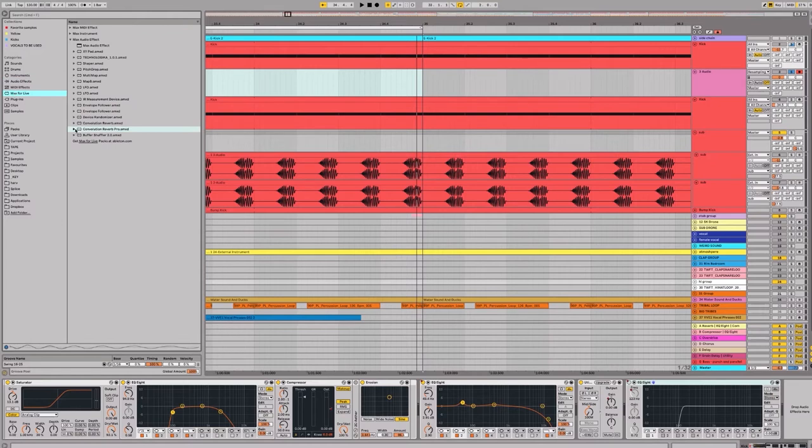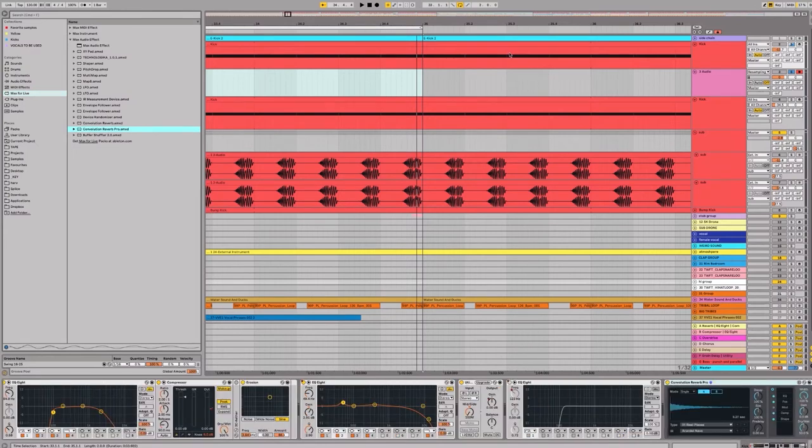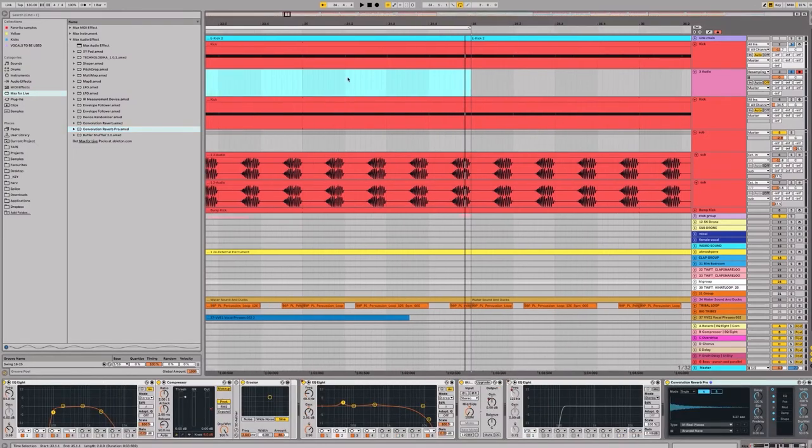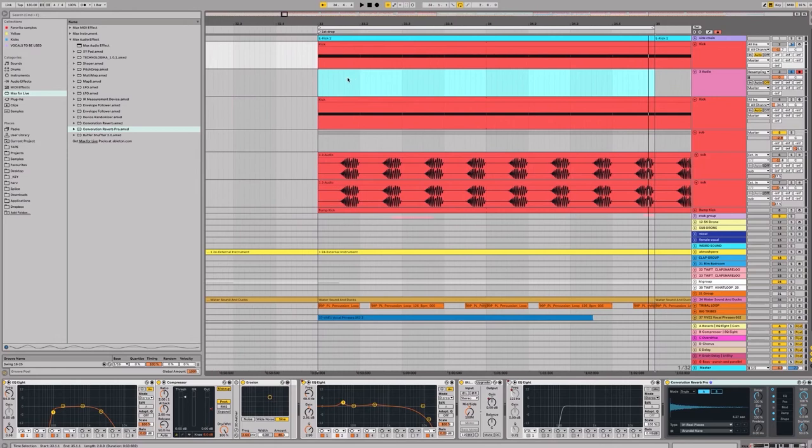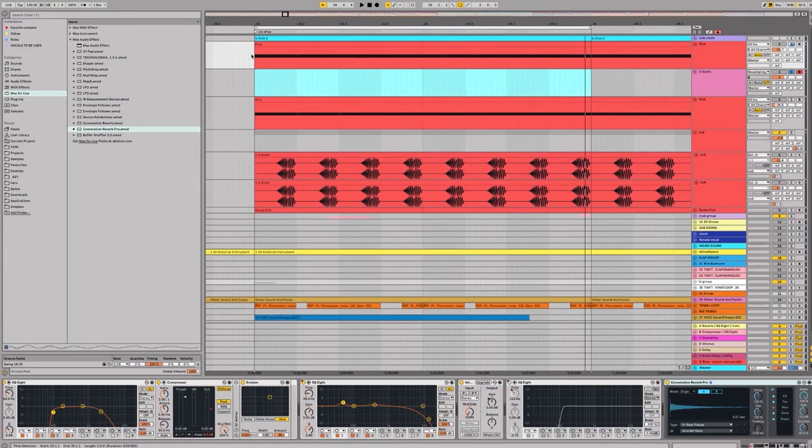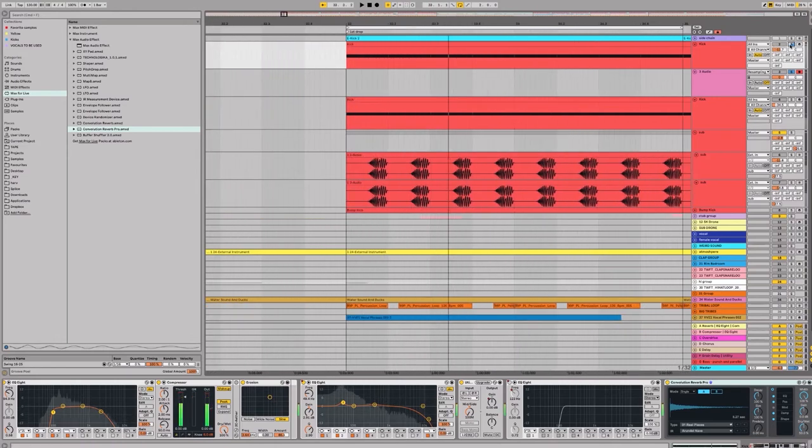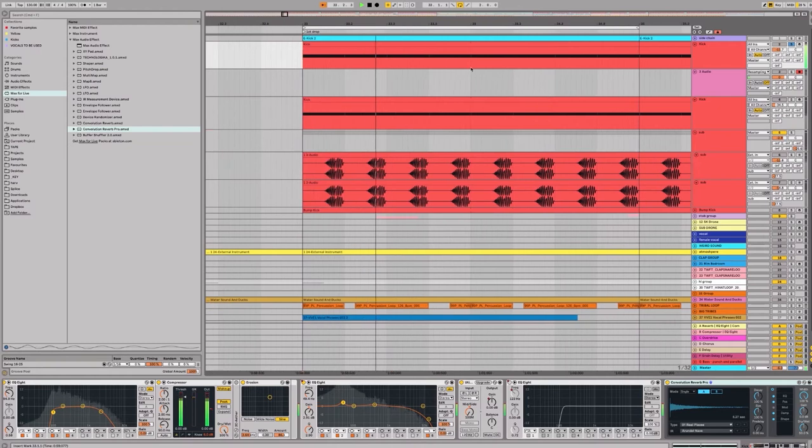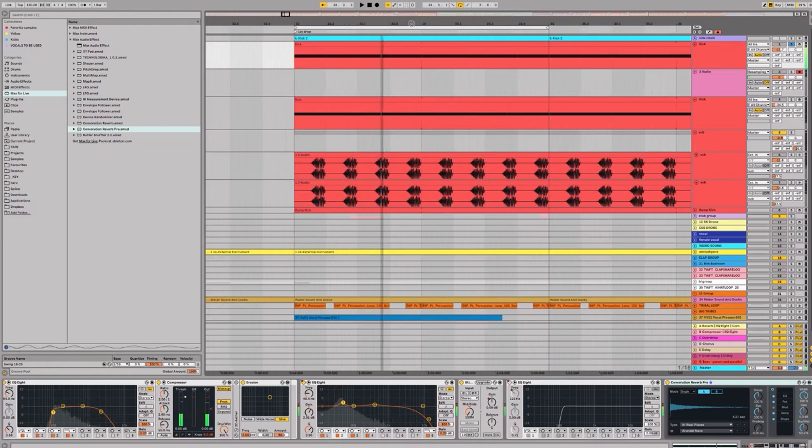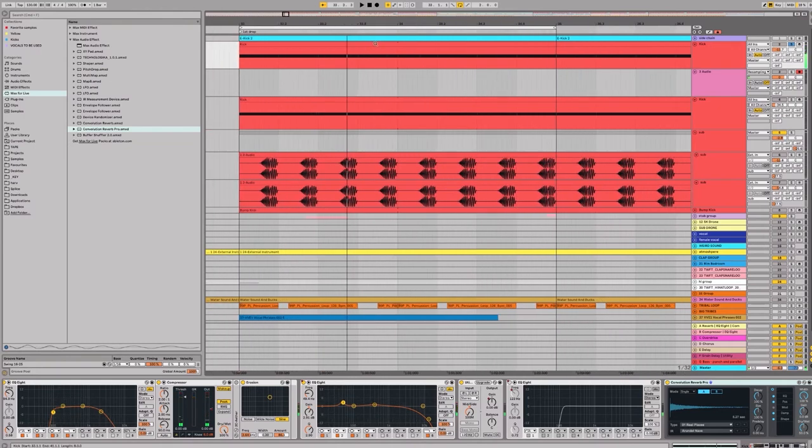Okay, maybe this here, Convolution Reverb Pro. So let's stick it on. That sounds massive. Now, how do we get this to a sub?